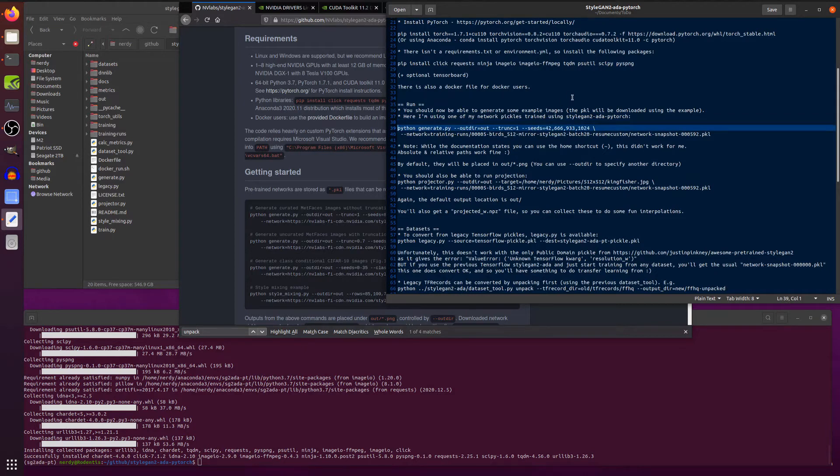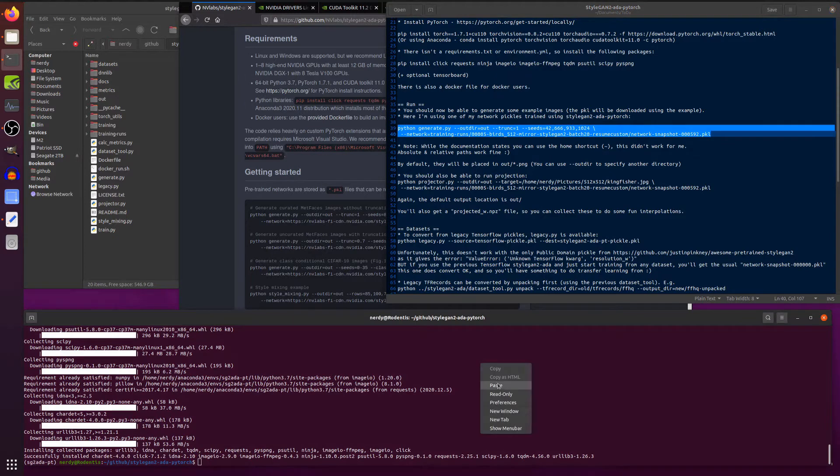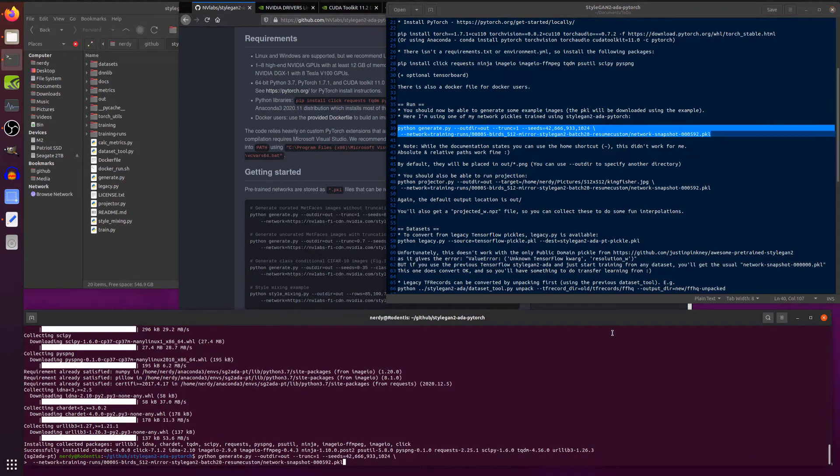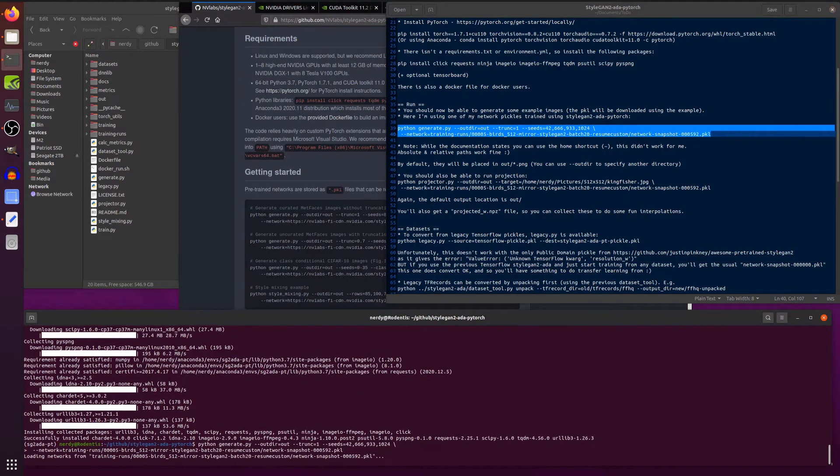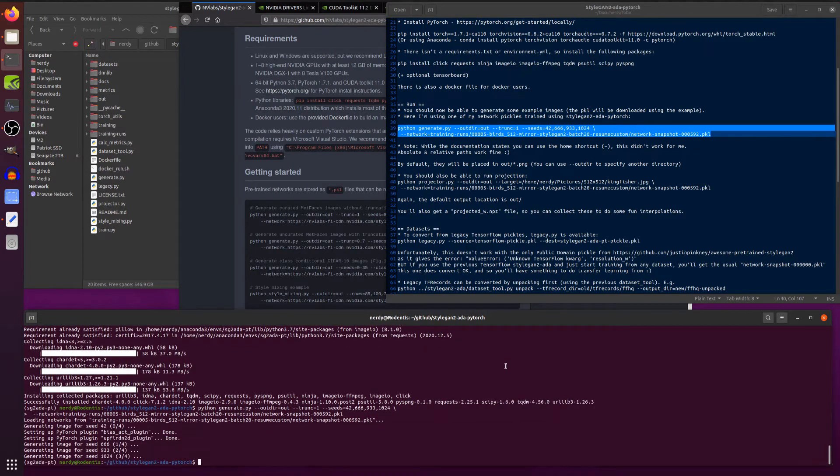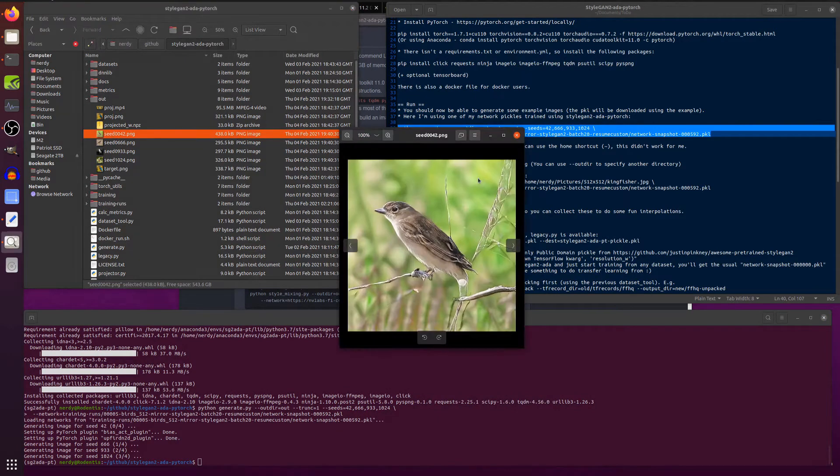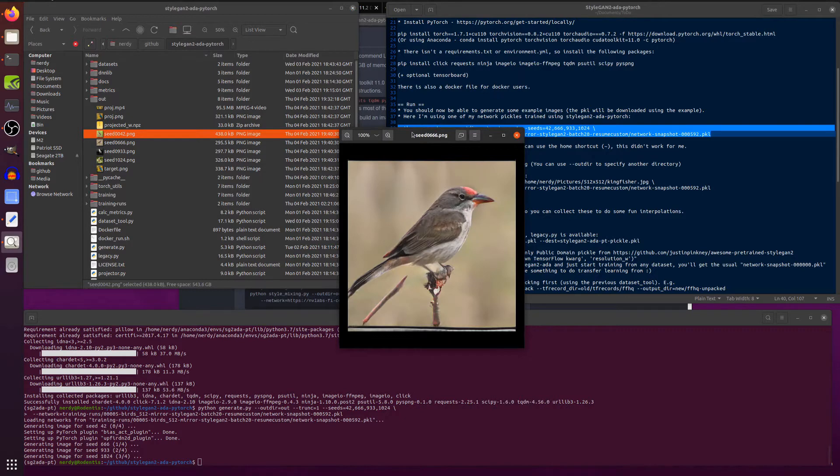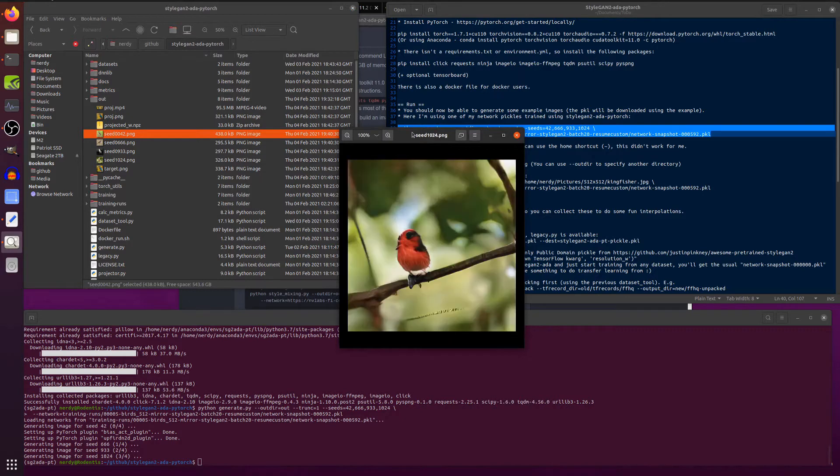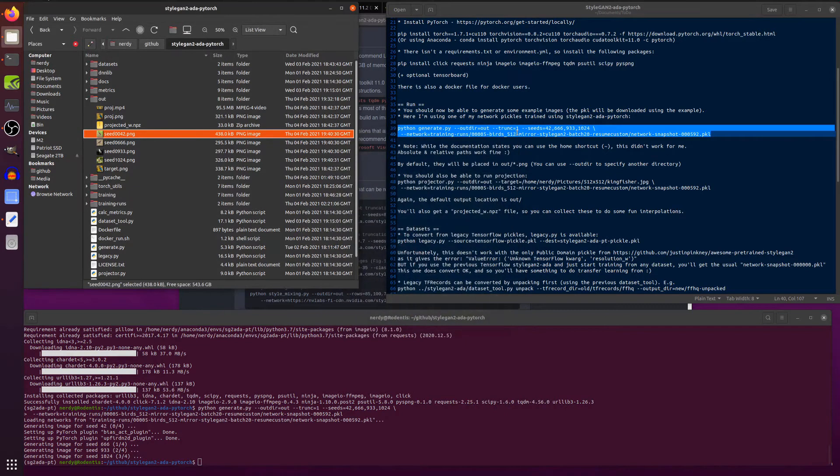Let's do this example generate command here. Now this is using one of the pickles that I've trained on this already, not very far through. So 592, so not quite a thousand yet. So don't expect the most amazing images, but it is still fairly reasonable. We can pop that in, and there it goes, and generate some images. By default, that goes into this out directory. So there we are. Let's look at these seeds. And there we go. There's the first seed. It's some sort of bird, and as is that one, and as is that, and that is rather a curious sort of cyclops bird. But yes, there you go. So we've got the generator working. That's excellent stuff.